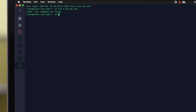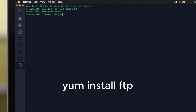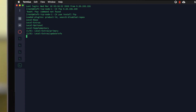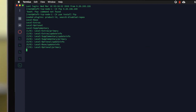The easiest way to get this installed is through YUM. Using the command on screen, hit return. YUM will then go to its repositories and check if it has FTP and download it to your system.